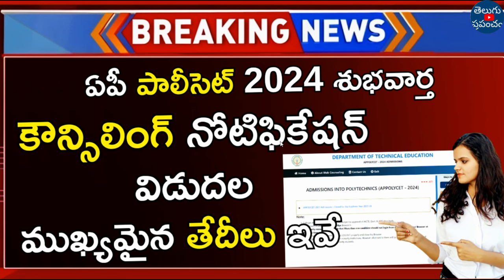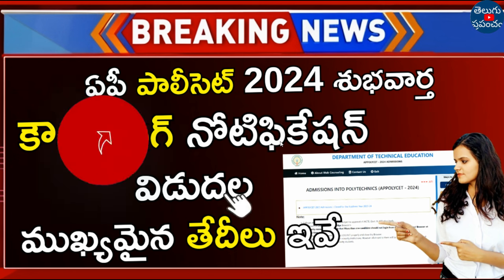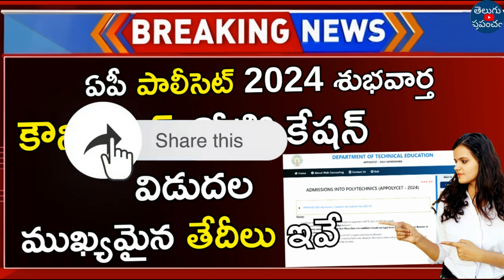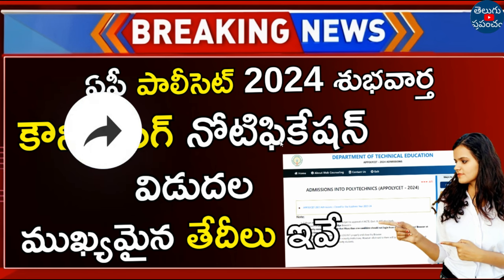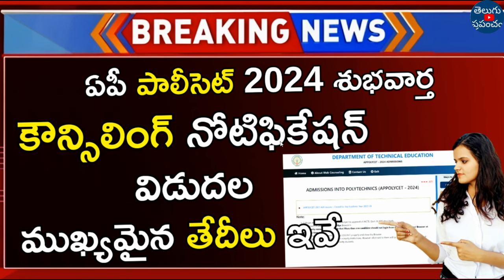In this video, we will explain the date. This video is a very important video. Try to share the video. We will apply for policy and counseling. How to apply for policy and counseling.